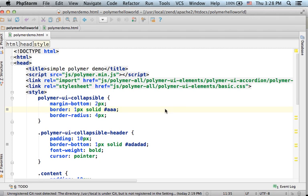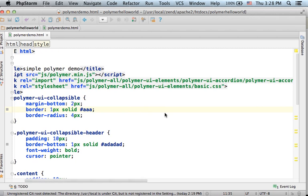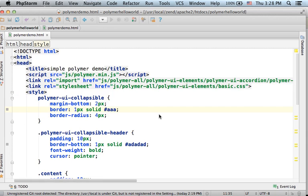Here in this code sample we use the accordion UI element that was already developed for us, part of the Polymer framework.